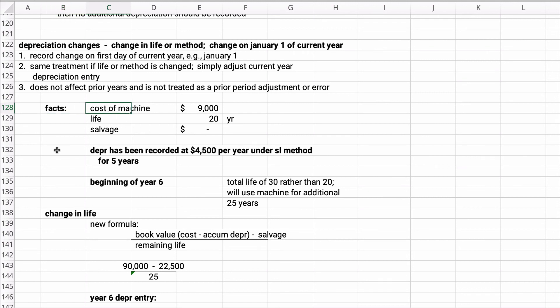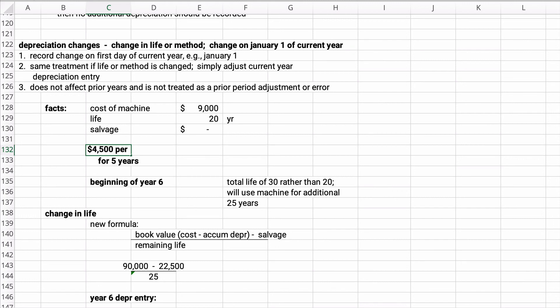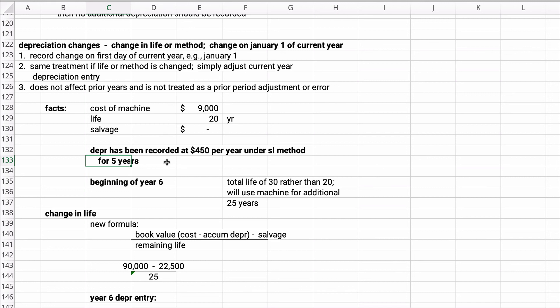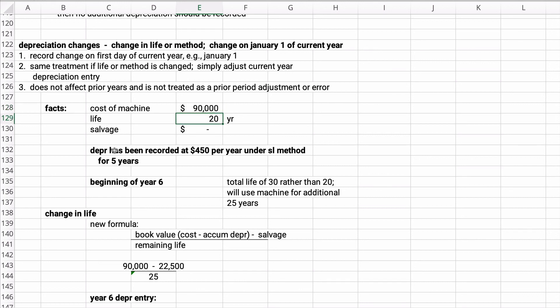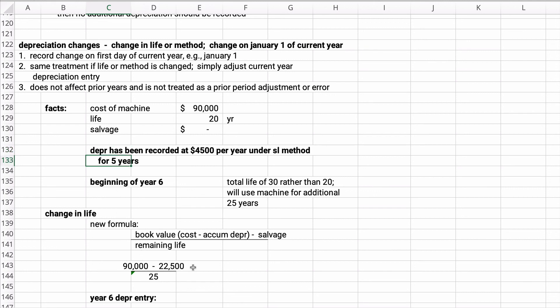The cost of the machine is $90,000, the life is 20 years, and there's zero salvage. The depreciation has been recorded at $450 per year under the straight line method for five years. So at the beginning of year six, let's say no one would do this, let's say that the total life is 30 rather than 20. Then you're going to treat this asset as 25 more years. So you're going to take the cost is $90,000, and it's been recorded at $4,500 per year. So here the $90,000 minus the $22,500, and you're going to divide it by the remaining 25 years. This is called, it's handled not retroactively, but prospectively.